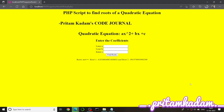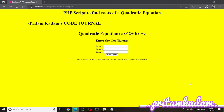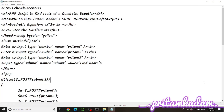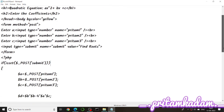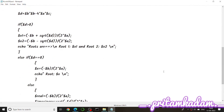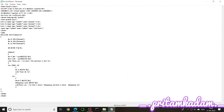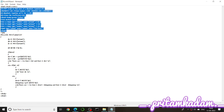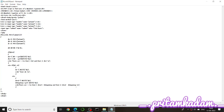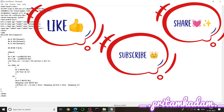We used the marquee tag so 'Pritam Kadam Code Journal' moves across the web page. Values from pritam1, pritam2, pritam3 were taken into $a, $b, $c in the PHP script. We calculated the discriminant, compared it with zero, and printed the roots accordingly. The complete program shows the form on top and PHP script below.